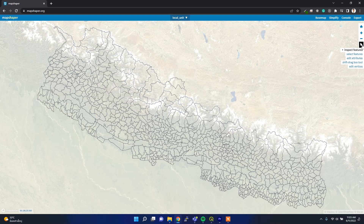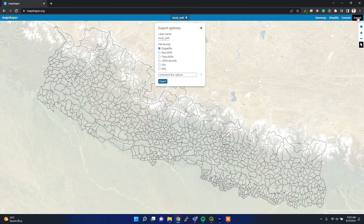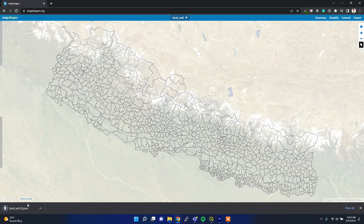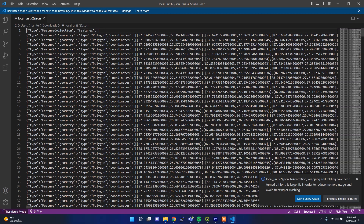If you want to inspect a particular feature's information, you can simply click this button and then inspect any area like this. After that, if you want to convert the file to another format, go to Export and click whatever file format you want. For example, if I want GeoJSON, I simply click GeoJSON and export it — and you can see the resulting GeoJSON file format.